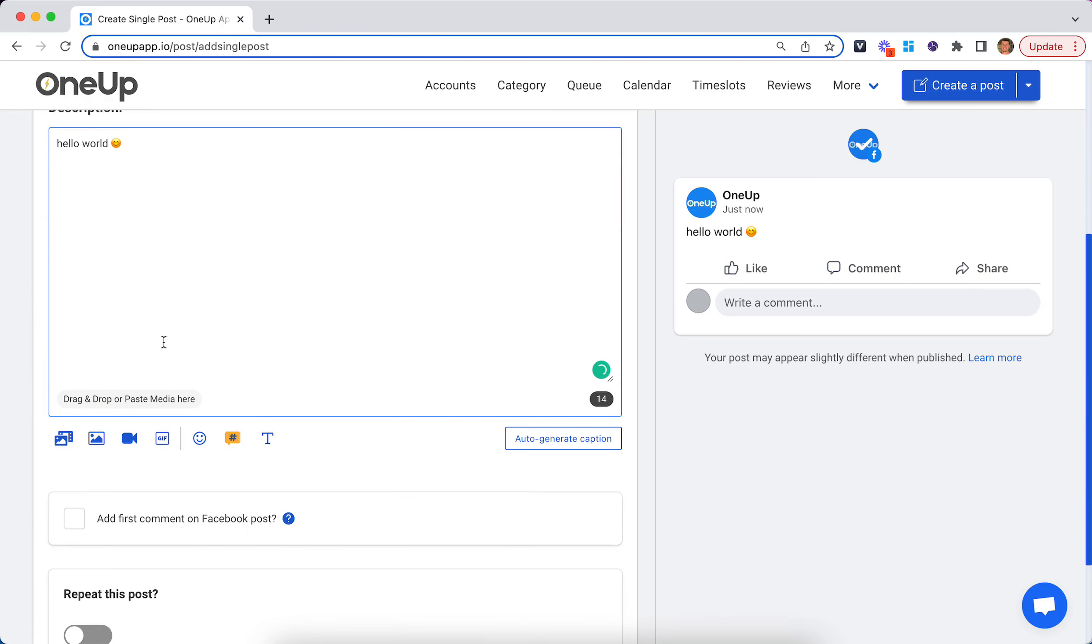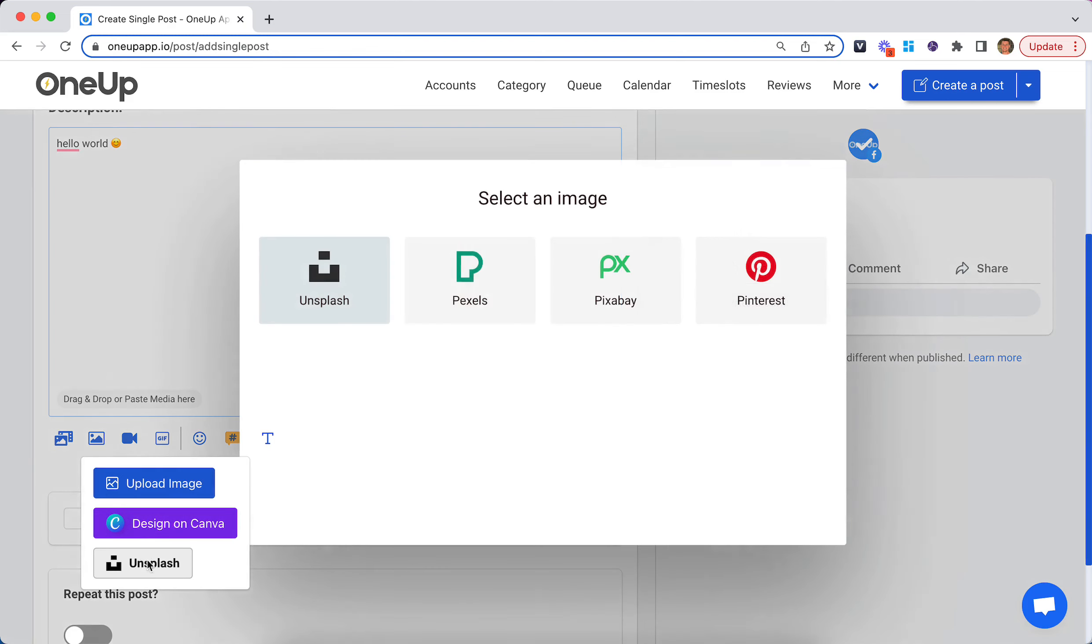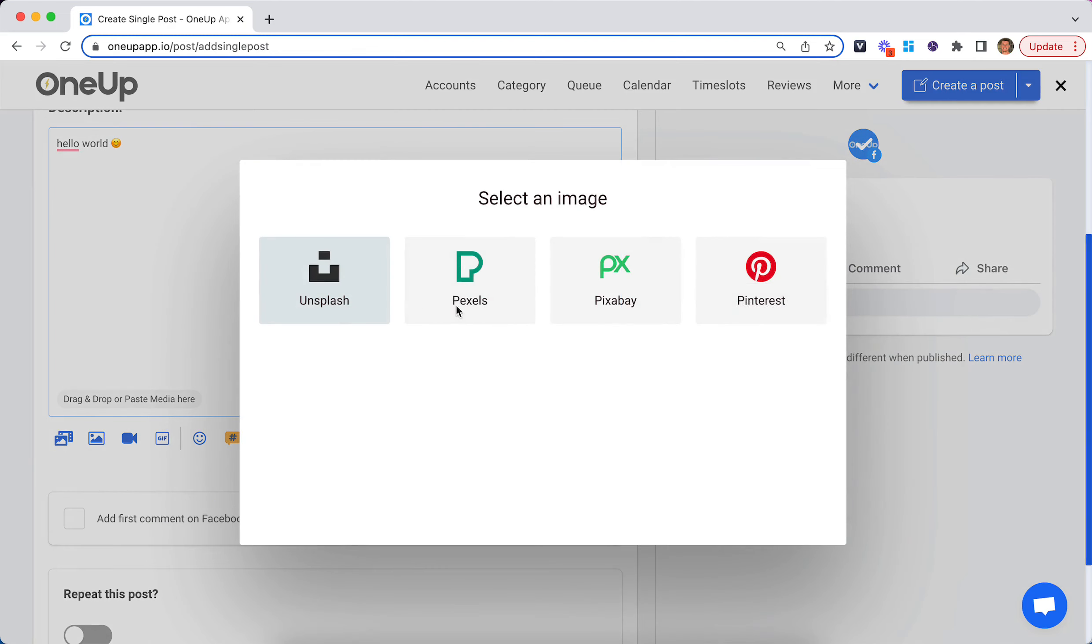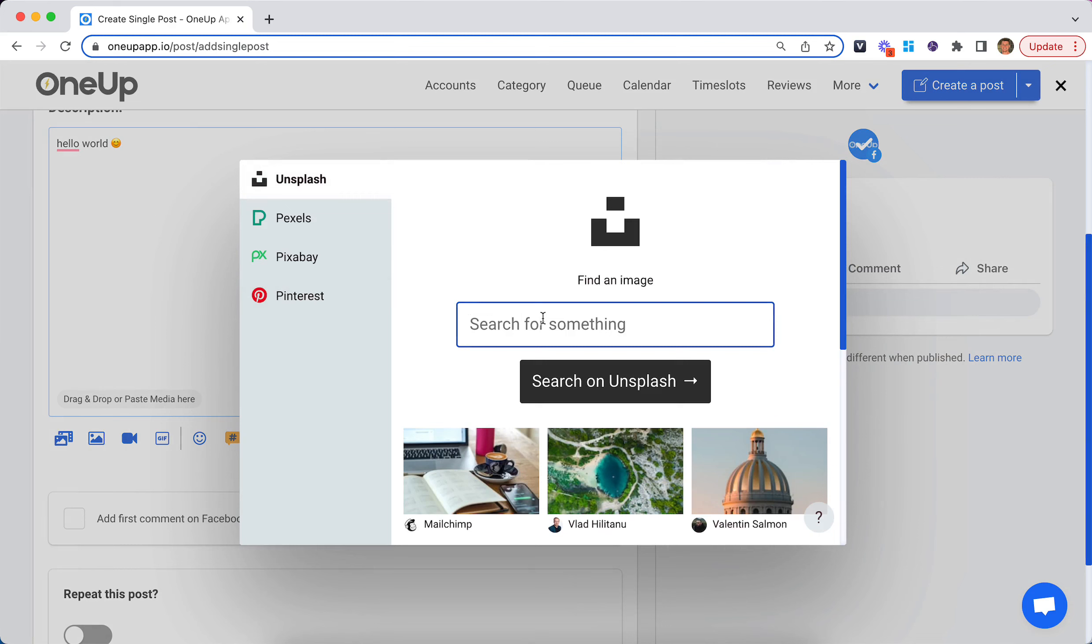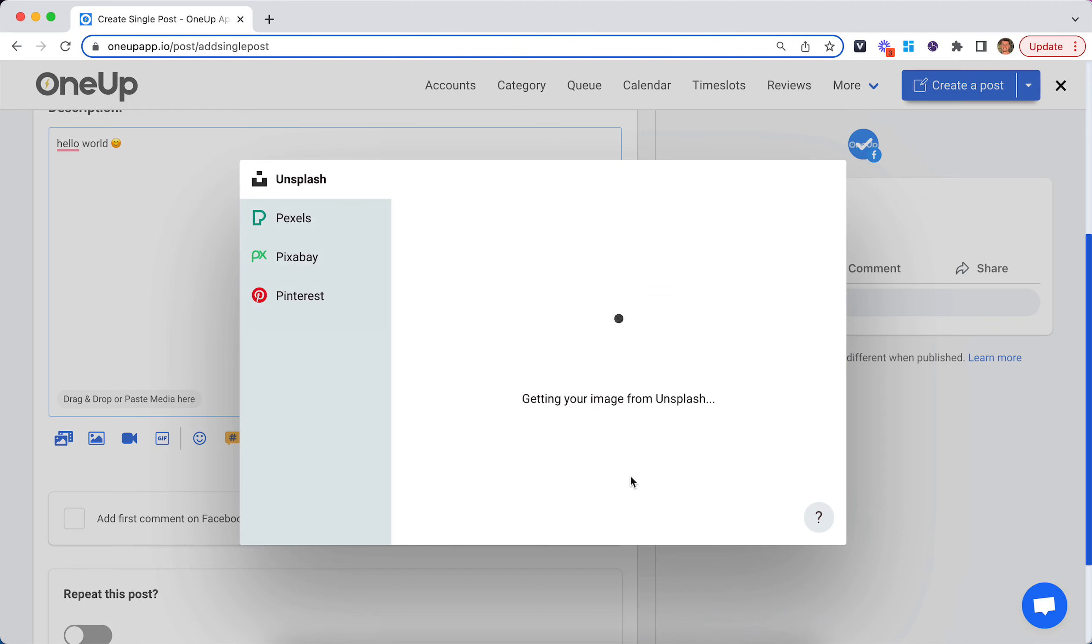Then you can add an image here. You can upload your own image, or use our Canva integration, or search for images on Unsplash or some of these other networks.